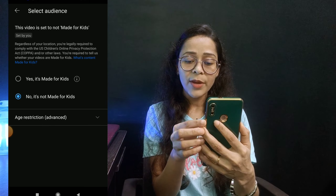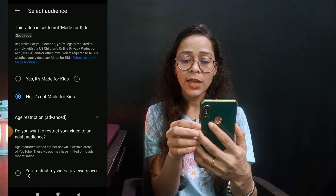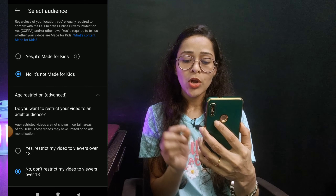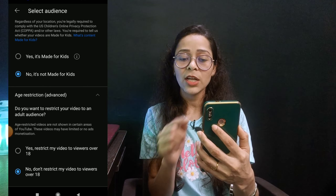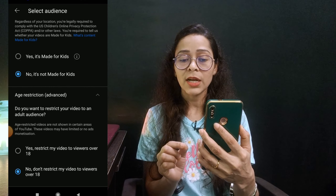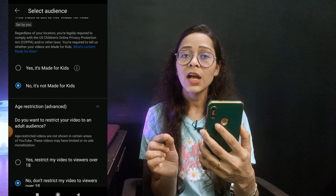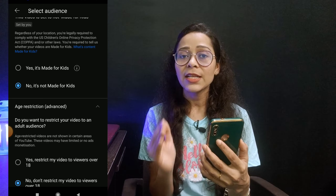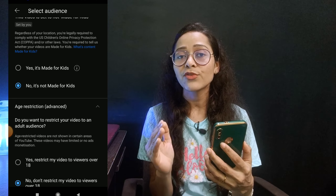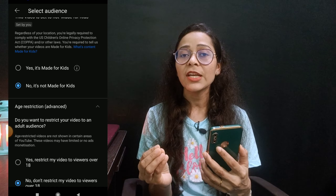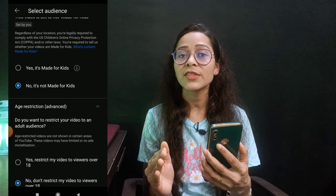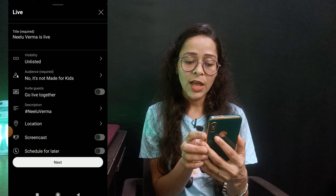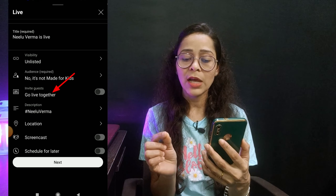Then go back and you will find one important option: the audience option. You will get two options here. In both of them you have to select no. The first is 'it's not made for kids' — select no. The second is 'don't restrict my video to viewers over 18' — also select no. If you select yes on either, your live stream will not reach more people. Select no on both options so your stream reaches more people and you get more views.